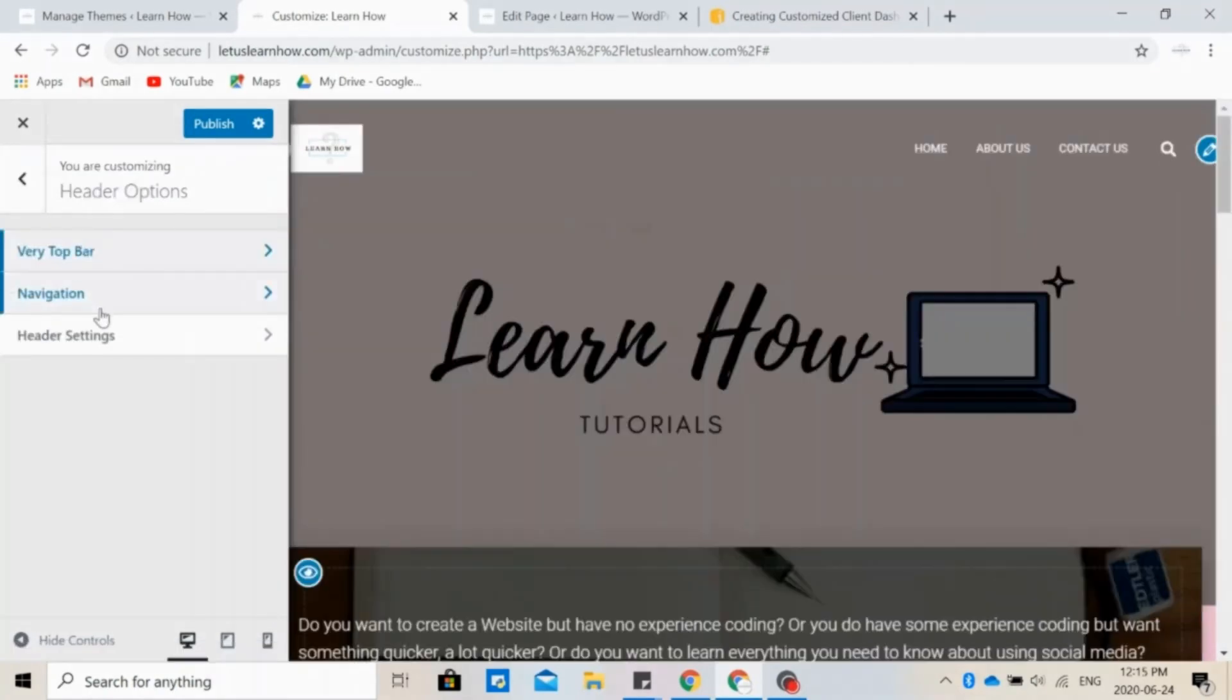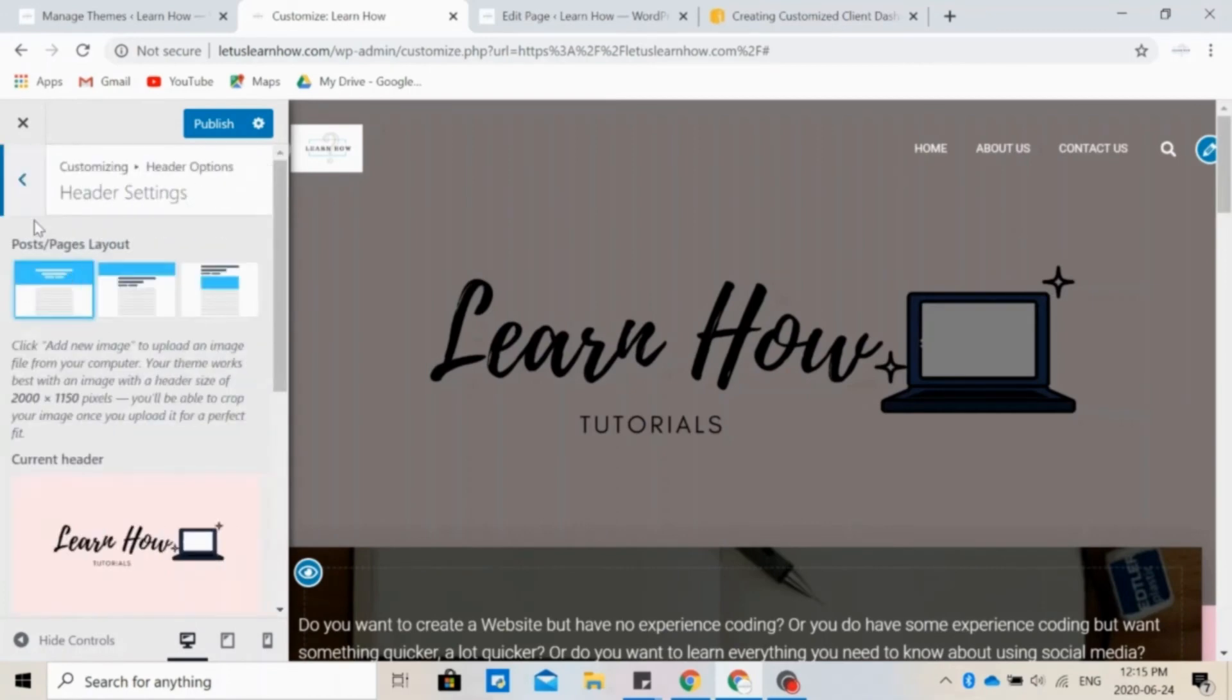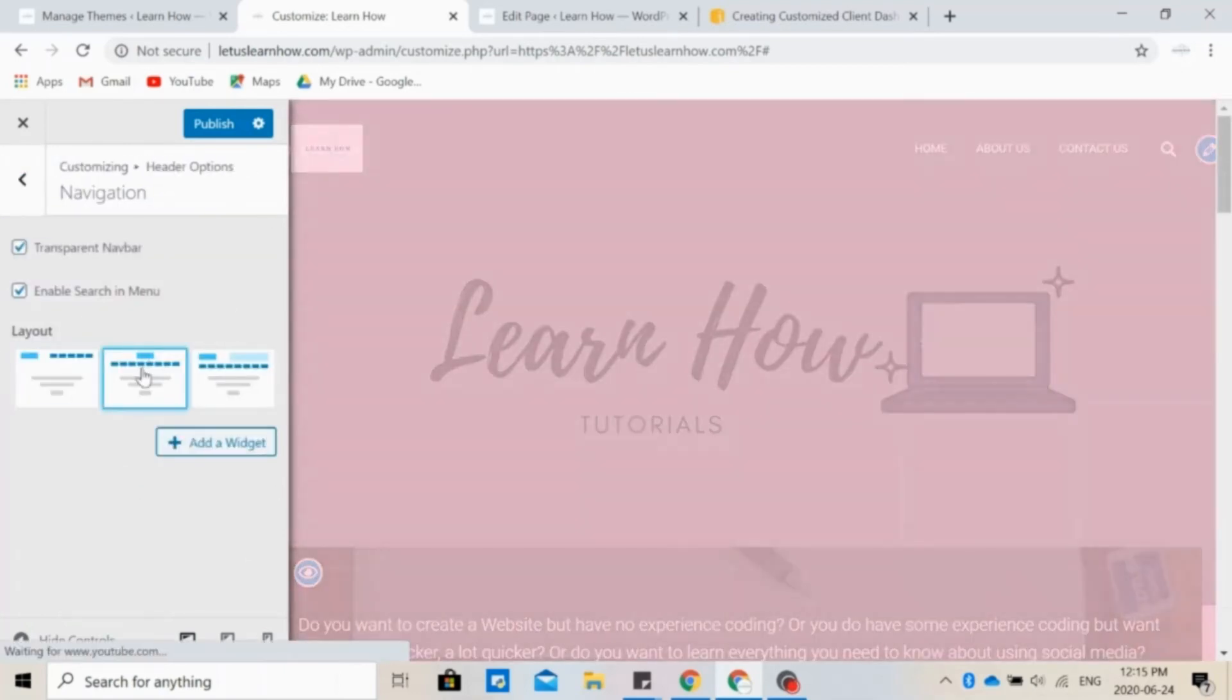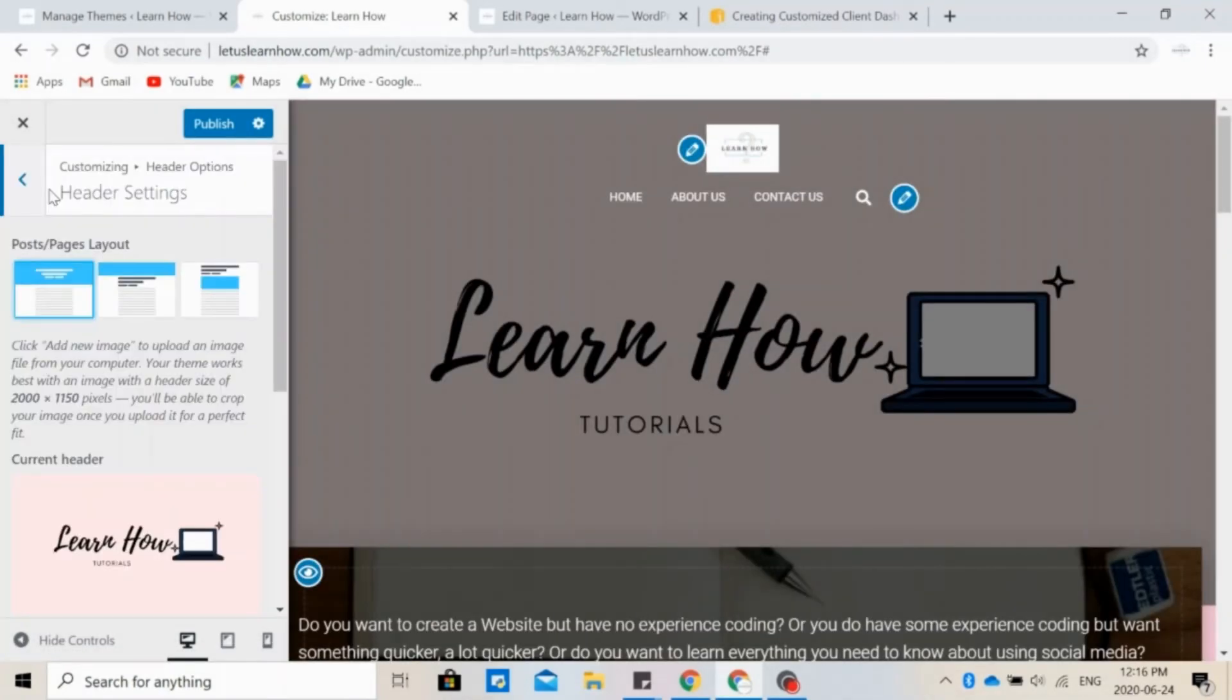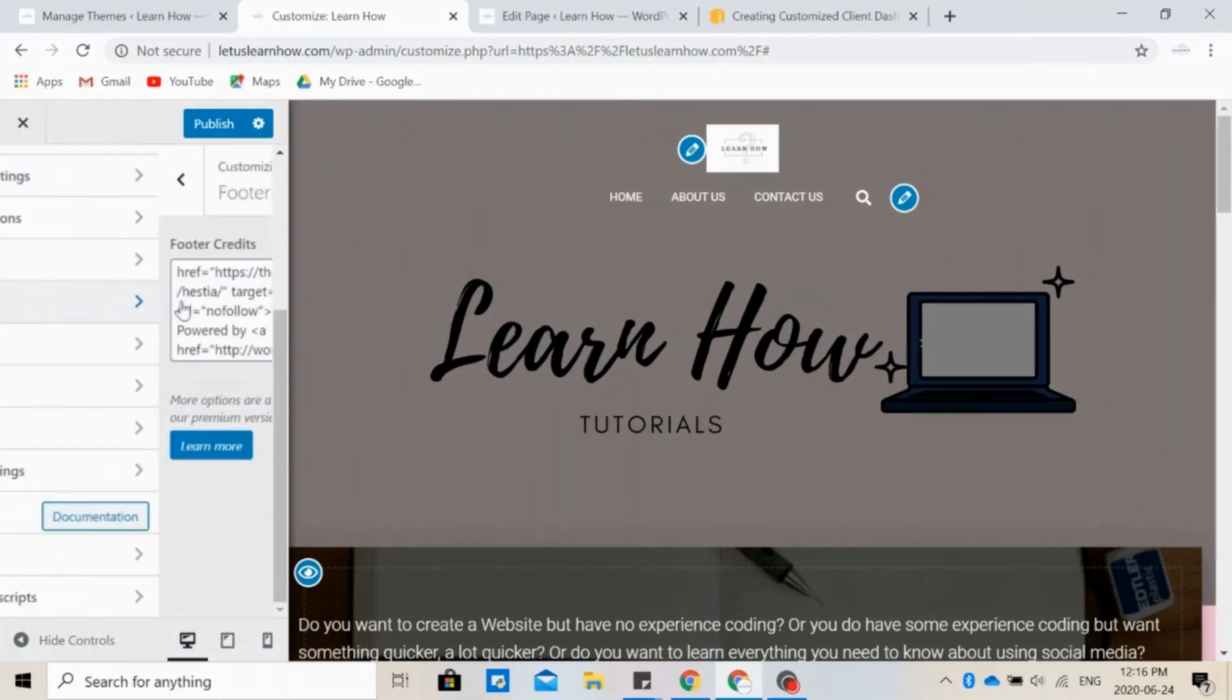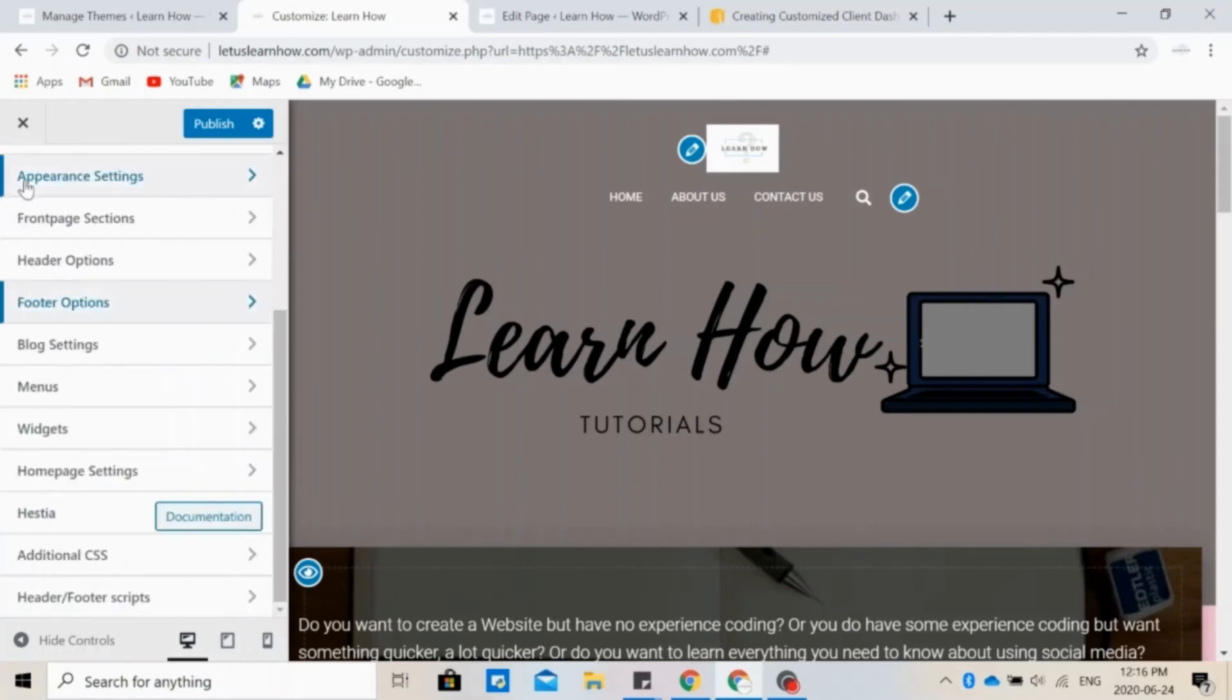Now onto Header Options. Here you can change how your header looks like, and in navigation you can change where to position them, for example. In Header Settings, you can change the way posts and pages look like. You can also add footers, but right now let's look at the blog settings.